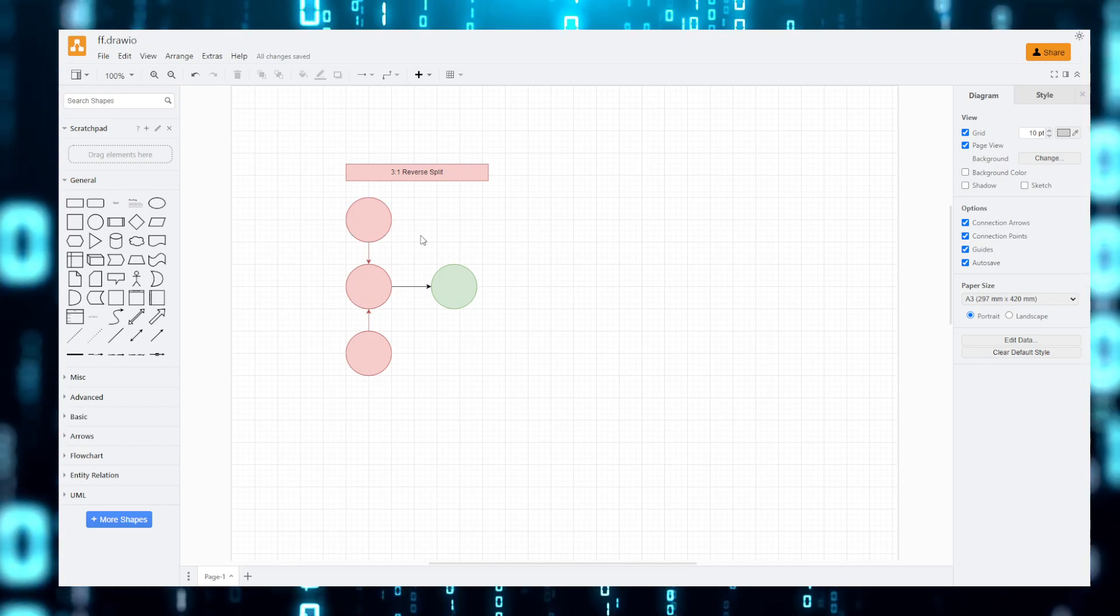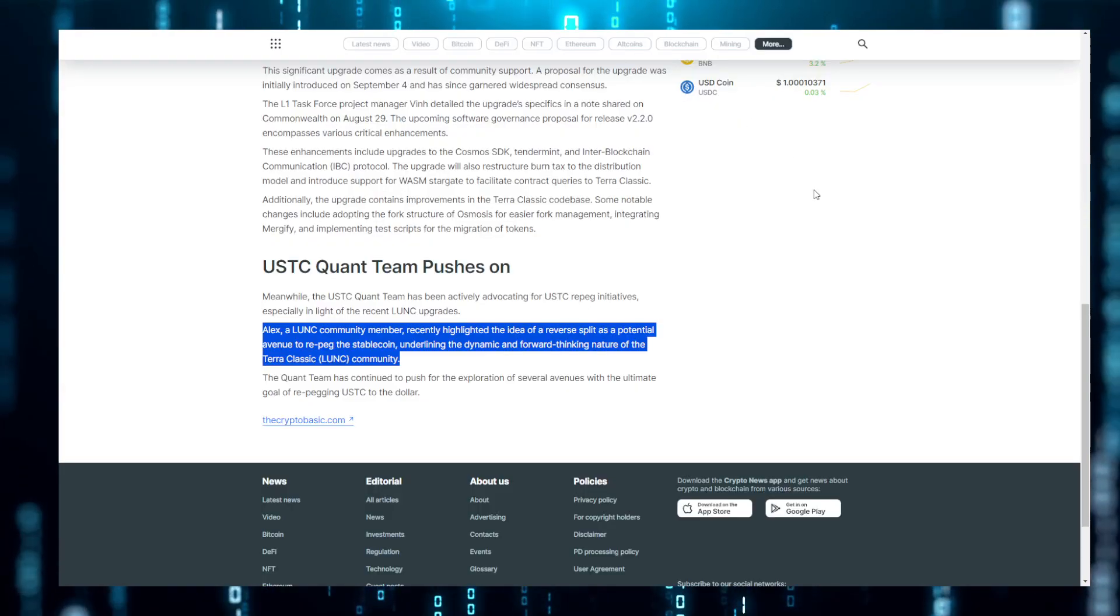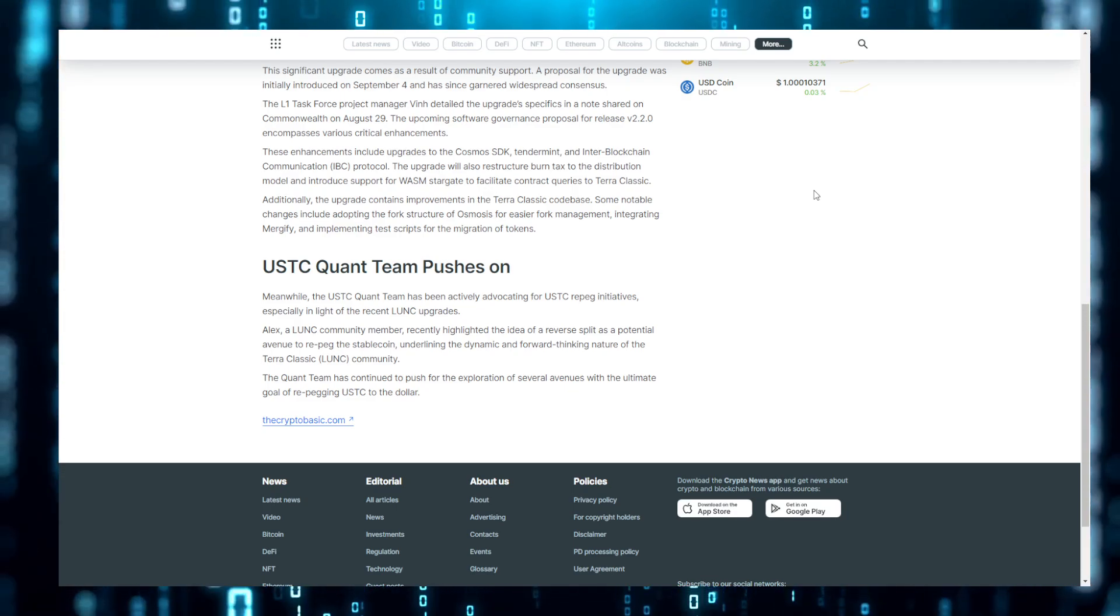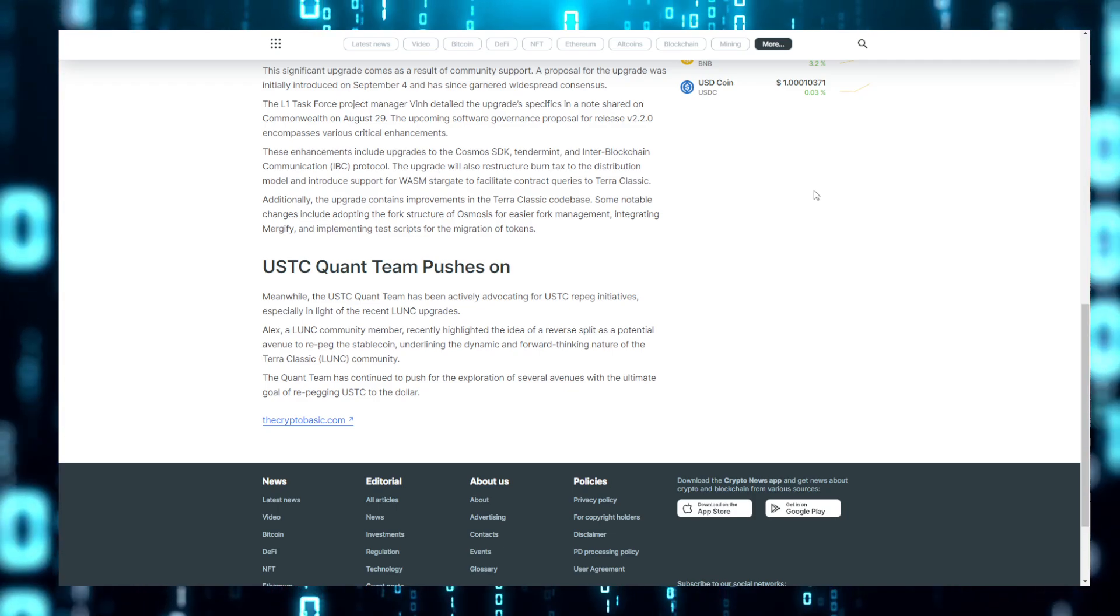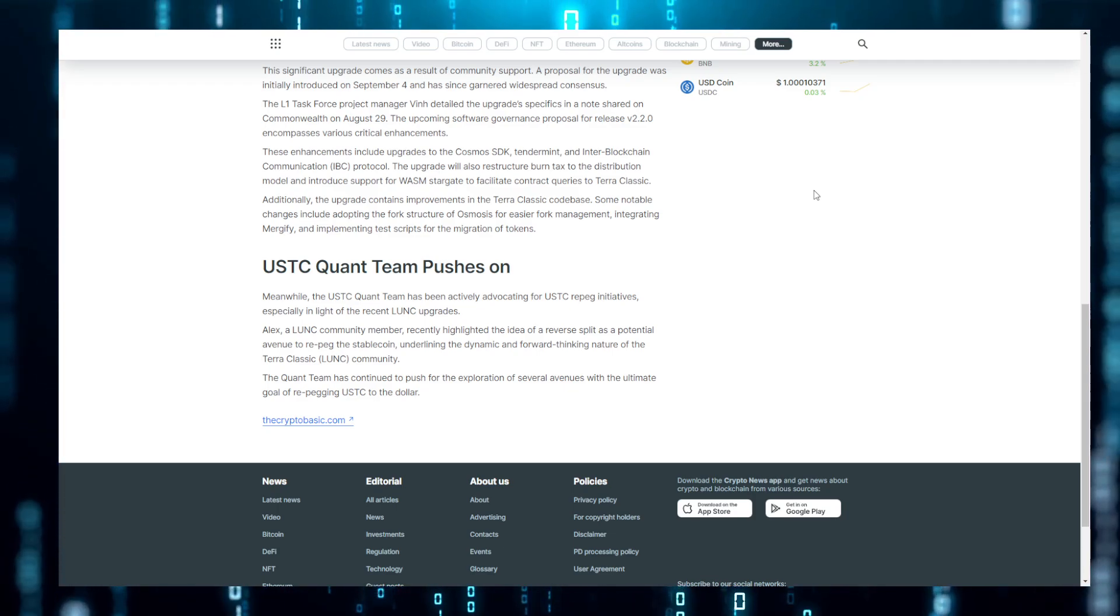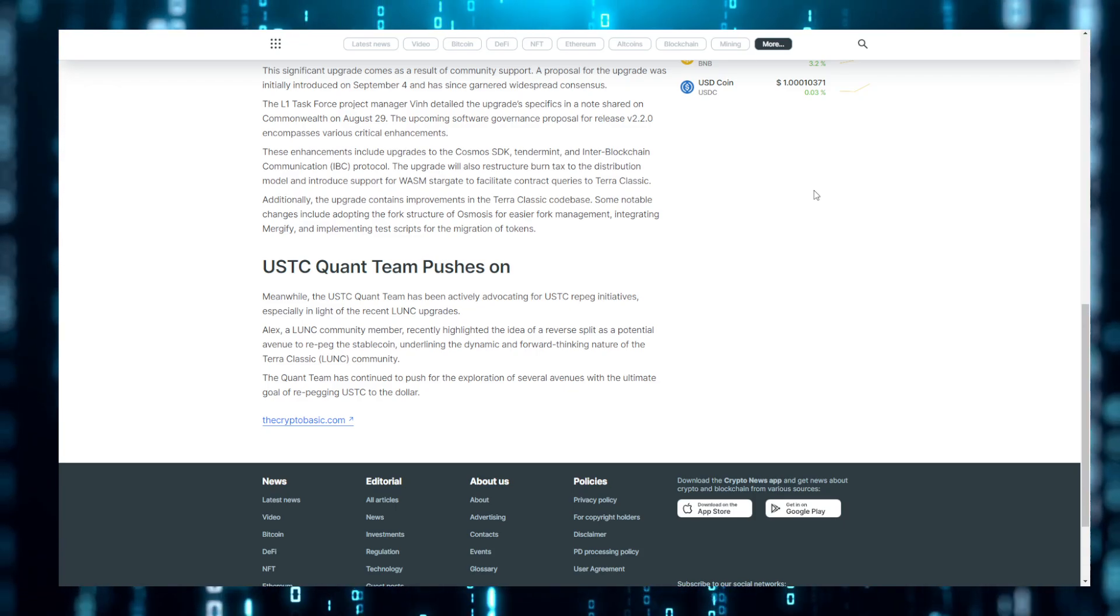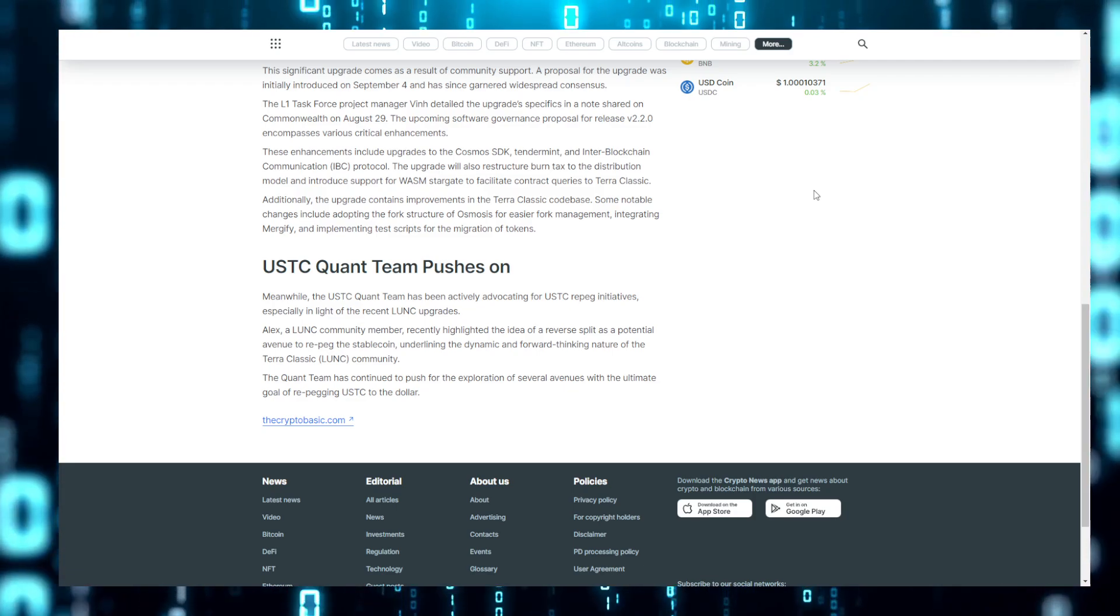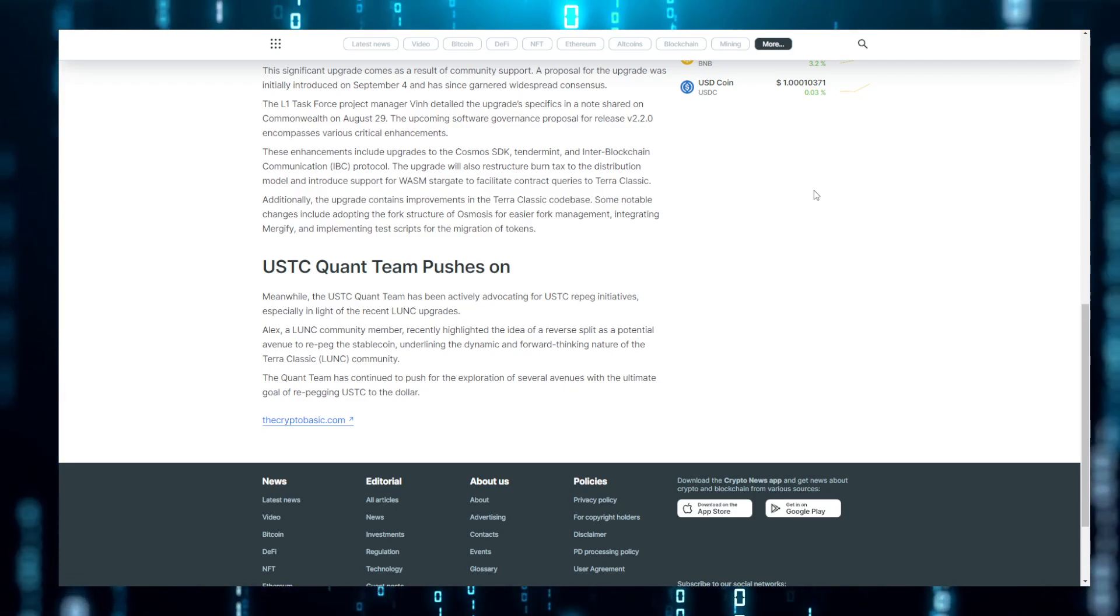This idea of a reverse split, it's dangerous for the simple fact that greed gets the better of most people in these situations. And when someone keeps promising you the moon, promising you that they're in talks with CEXs and all of these great things are coming, and all we need to do is agree to these different things.